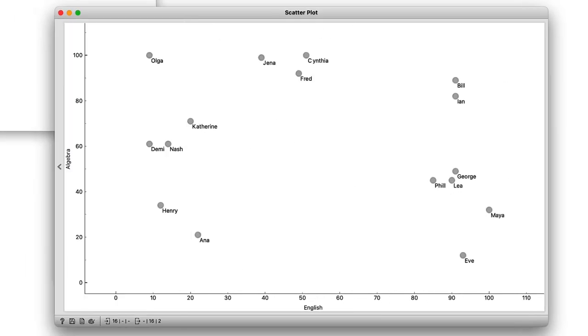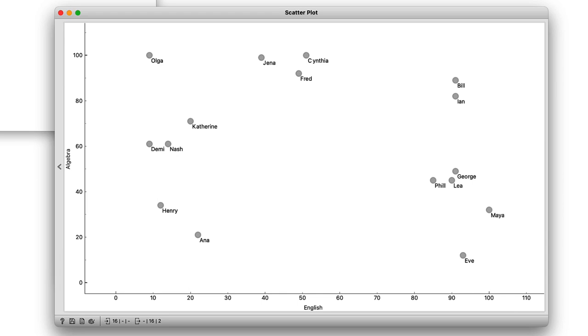When I join the two clusters I can remember the cluster distance and plot it in a graph. Say I join George and Leah. Their distance is about five. Here is my graph.